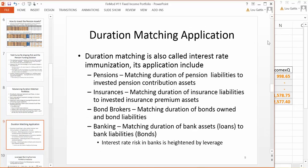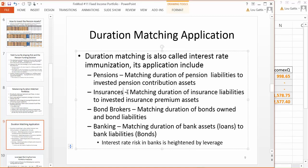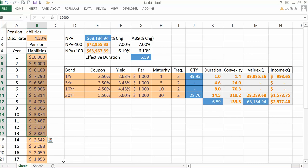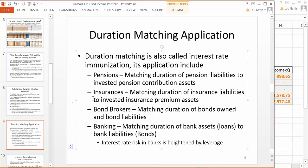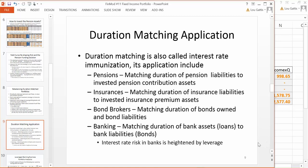This basic duration matching procedure used for a pension fund could also be used for insurance companies — say an insurance company could forecast mortalities or car accidents and estimate those cash flows to do a similar activity, investing premiums with matching durations. A bond broker would try to match the durations of bonds they own versus bonds they've shorted. And banks would also use this basic idea: if a bank issues a mortgage to a customer, they can calculate the duration of that mortgage and hold funding to back it with matching duration.